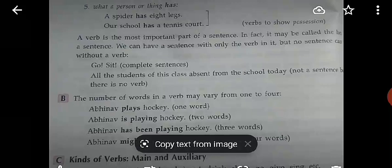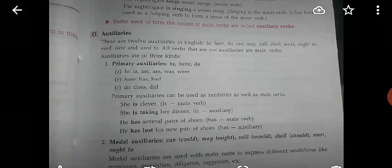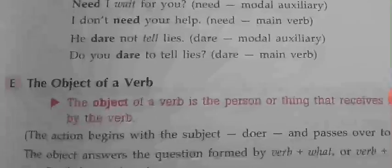Verbs can consist of one to four words. For example: 'plays hockey', 'is playing', 'has been playing', 'might have been playing' — the number of words increases up to four. We also learned about the kinds of verbs: main verbs and auxiliaries. There are three types of auxiliaries: primary, modal, and semi-auxiliaries.